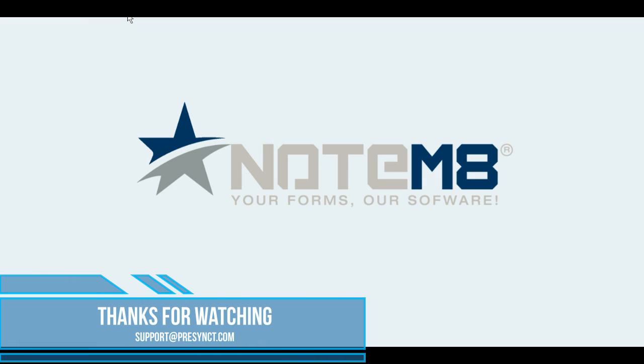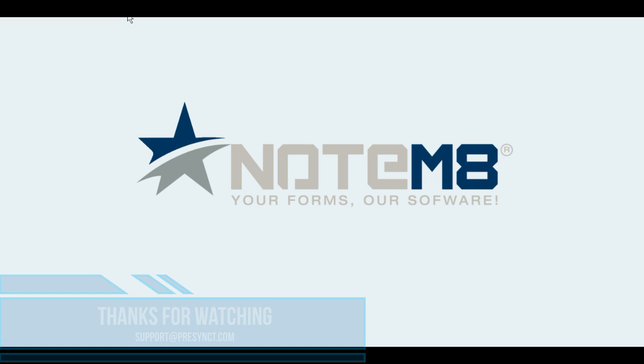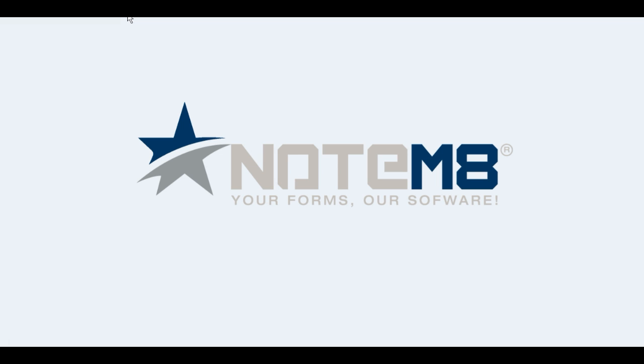Thanks for watching. We appreciate your time. If you have any questions, send us an email at support@precinct.com or call us at 866-PRECINCT. Thank you.